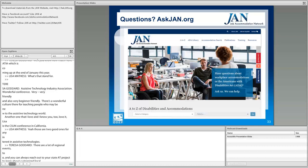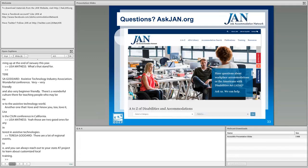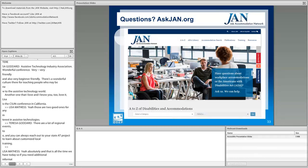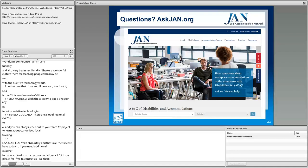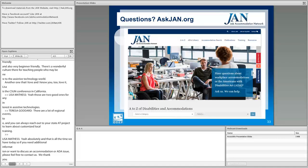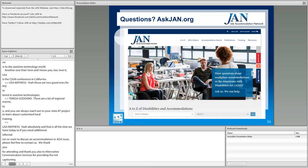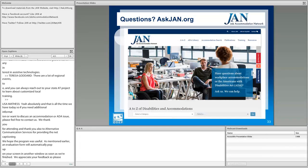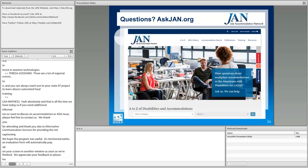That is all the time we have today. If you need additional information or want to discuss an accommodation or ADA issue, please feel free to contact us. We thank you for attending, and thank you to Alternative Communication Services for providing the net captioning. We hope the program was useful. An evaluation form will automatically pop up on your screen in another window as soon as we're finished — please take a moment to fill it out. This concludes today's webcast.